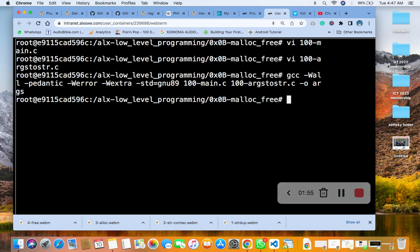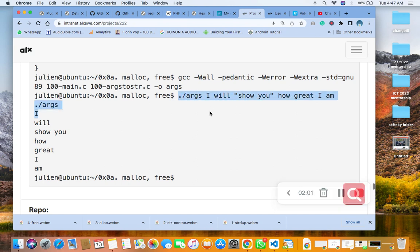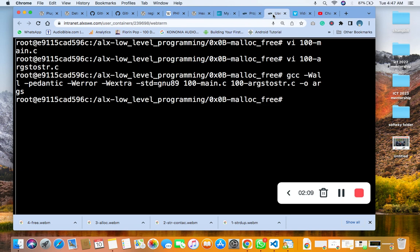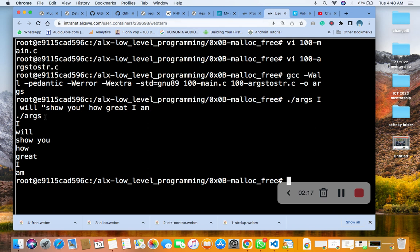Then the next thing is to copy it from here to this side. Do I agree? How great I am. Then copy it. Then you run it with that. Then you see your code, which you can see it. You can see that it's counting it. It's reading it. I will show you how great I am.